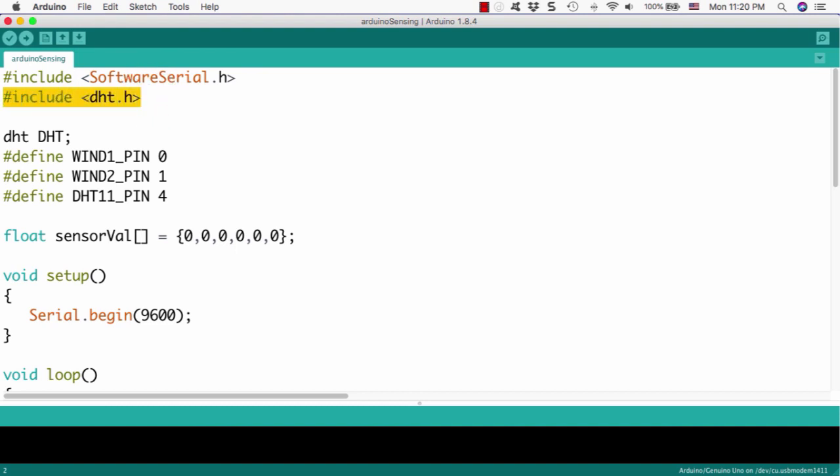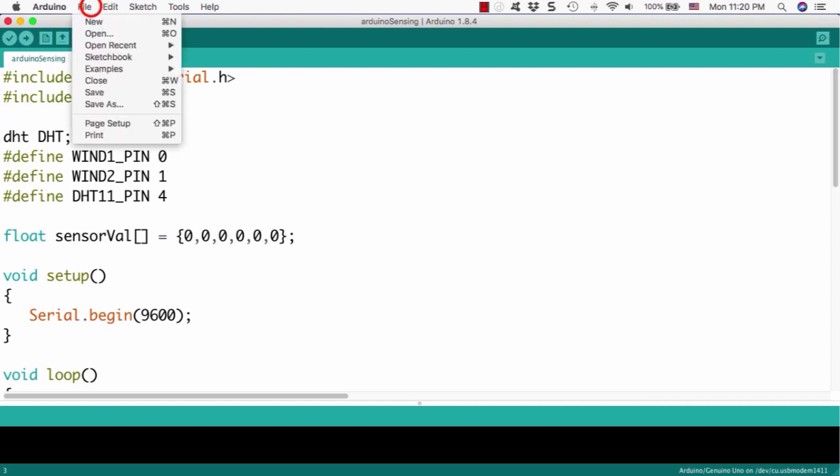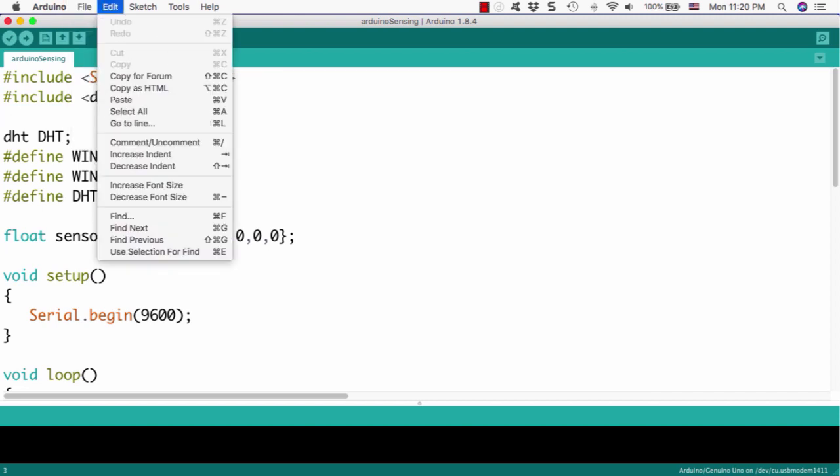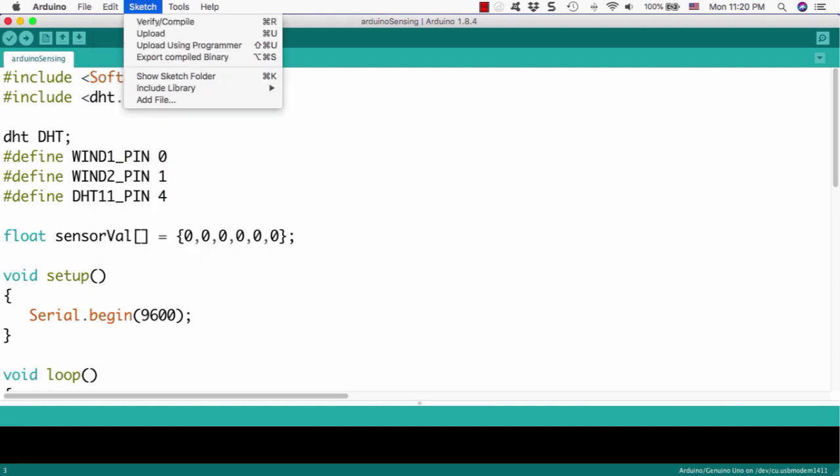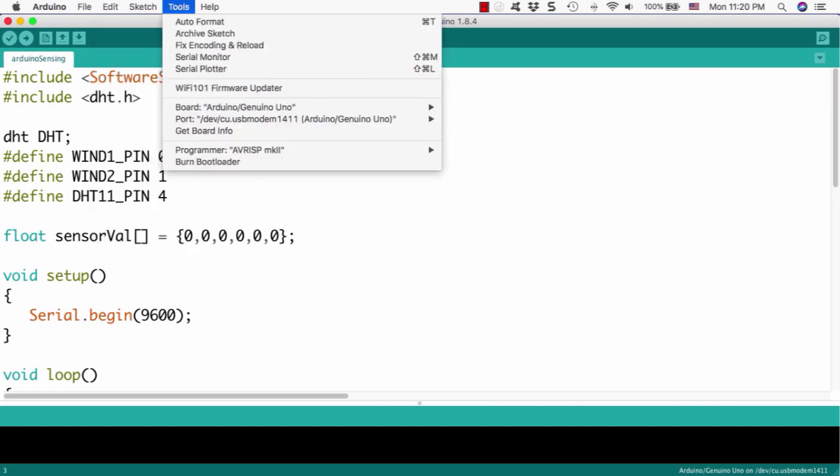Next thing we would like to import is DHT.h, the library, which is for that temperature and humidity sensor library.